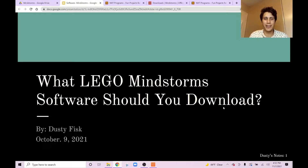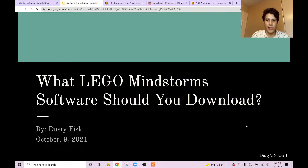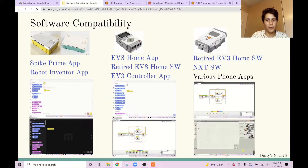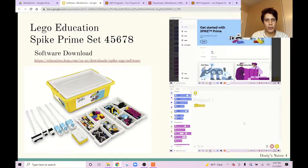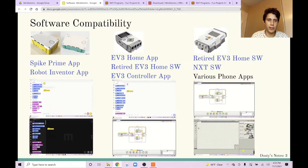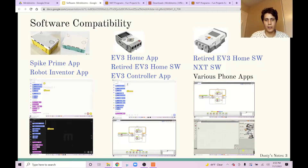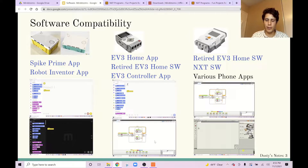Hey guys, Dusty here. Welcome back to my channel. So you want to know which software you should download for which Mindstorms kit you have? You're in the right place. I made this whole presentation showing you about the different kits and the different softwares and which one you should download for each. There are download links in this presentation, as well as in the description below. If you want the quick answer, I recommend getting the newest software you can for the kit that you have, unless you want to download software to both NXT and EV3 at the same time — then you should get the retired EV3 home edition. Without further ado, let's get into the details.